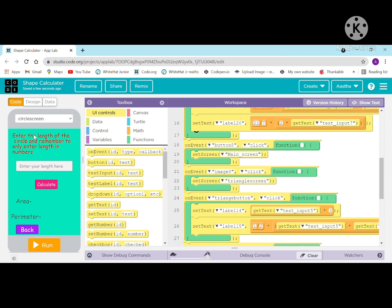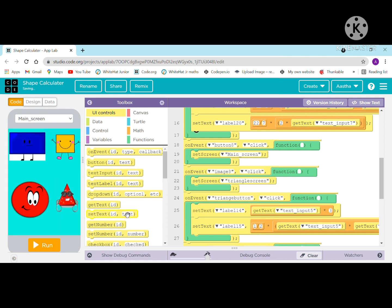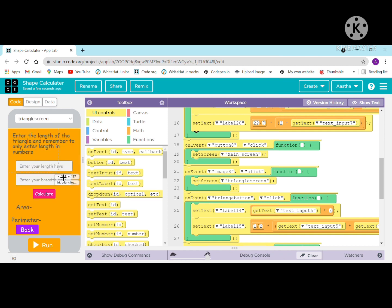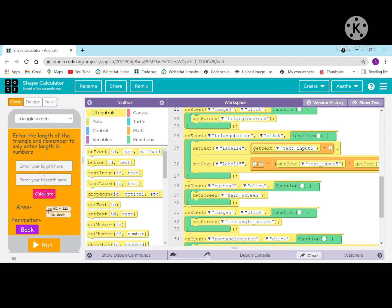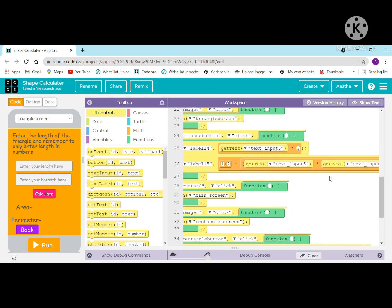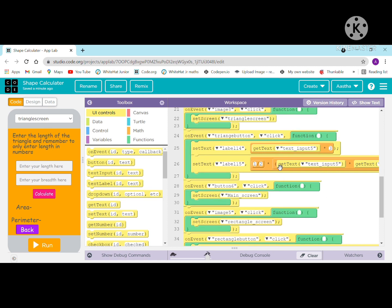When image 8 is clicked it navigates to the triangle screen. When the triangle button is clicked, set the text of label 14 for the area: get text 5 multiplied by 3. For the perimeter, take one-half multiplied by get text multiplied by get text, so both inputs multiply by one-half to give the answer.